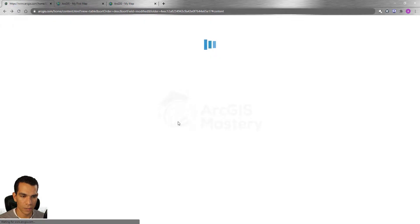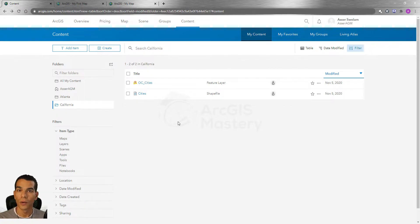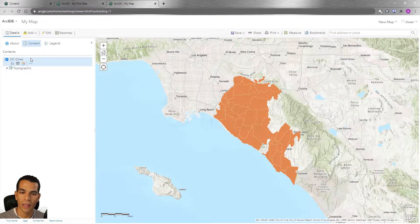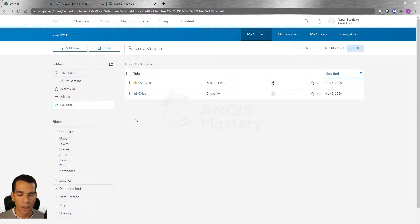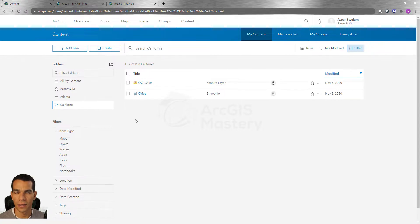That will save this shapefile as a feature layer inside your content. When you go back to California and refresh, you will see two different types of content. When you add a zipped shapefile directly to your content it will be considered a zip file — ArcGIS Online does not see it as a feature layer. To have it as a feature layer, you need to add it to your map first and then save the layer. It's a bit of a workaround, but that's how it works.